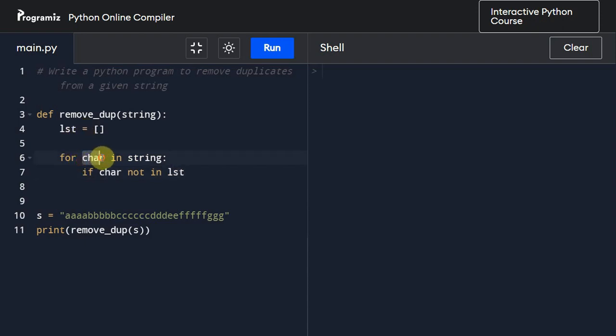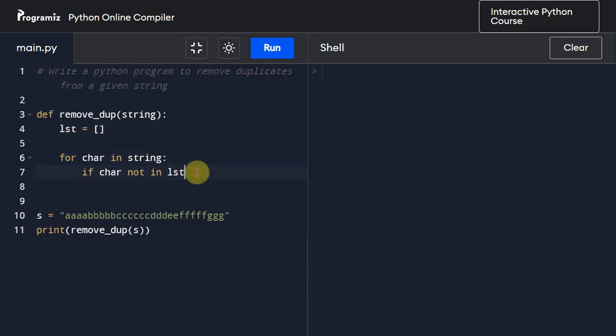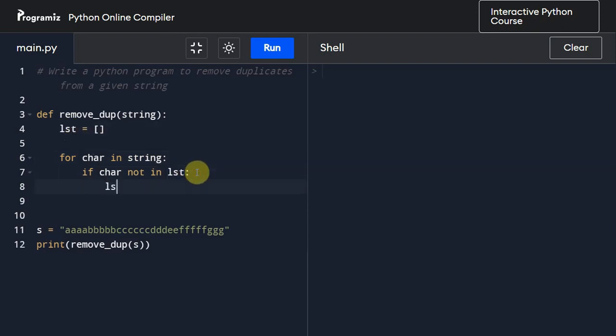If this character is not in this list, then what we are going to do is we are going to call list.append function and I'm going to pass this character to it.